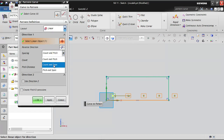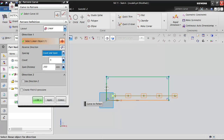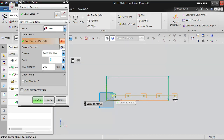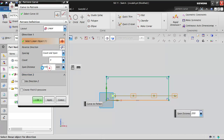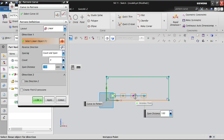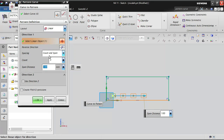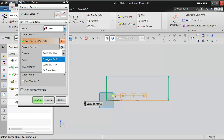Count and span: you specify the total number of objects and the overall length from the first to the last object. For example, if I give a count of 4 and an overall span of 100 mm, then 100 divided by 4 equals 25 mm spacing between each object. So you give the quantity and the overall length, rather than the individual pitch.